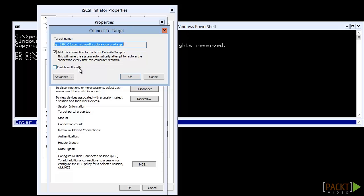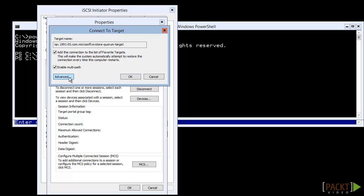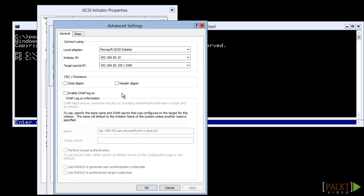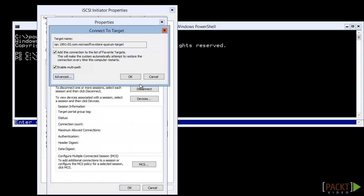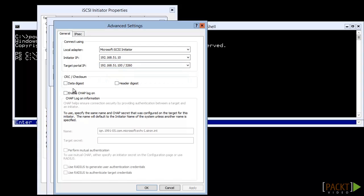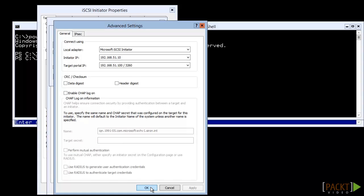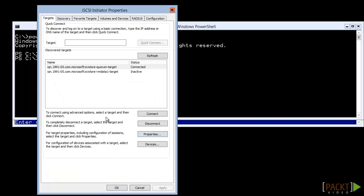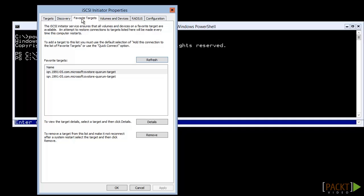Since we have two network connections to storage, we'll select Enable Multipath. Then we'll click Advanced and manually select the IP pairs that we want. This is also where we'd enter any necessary security information. The Favorites tab shows connections that were saved for subsequent reboots, and you can see details of a connection like this.